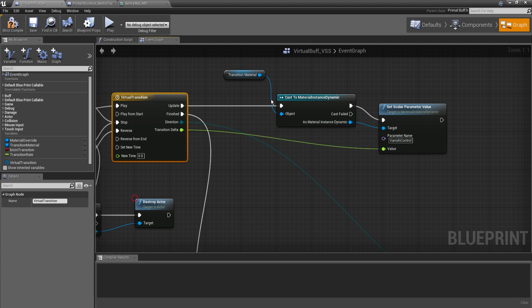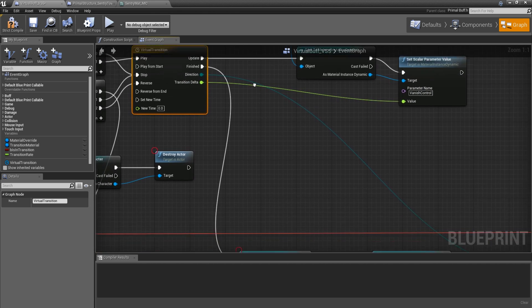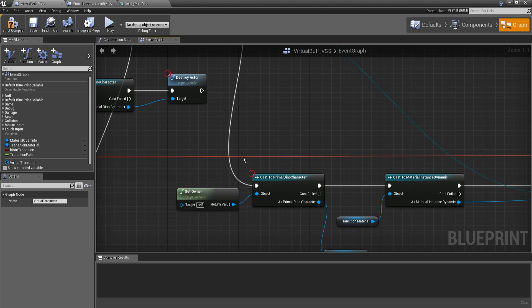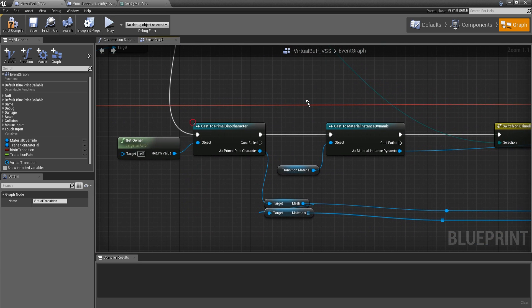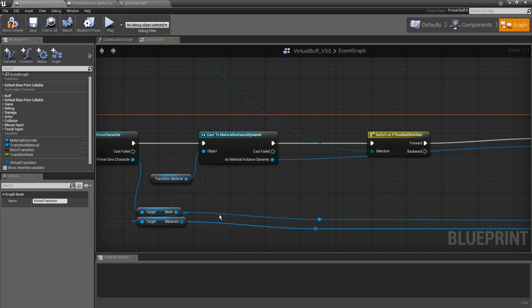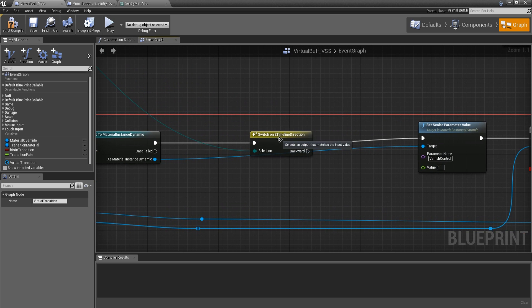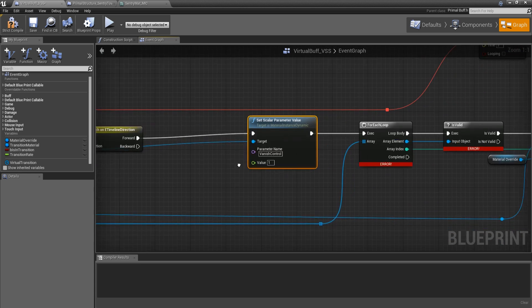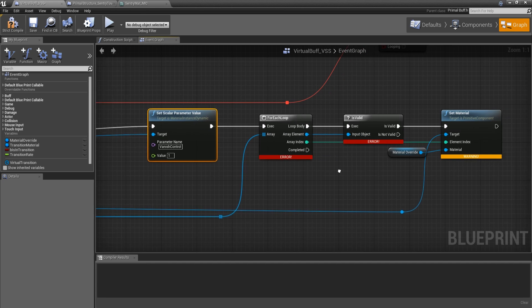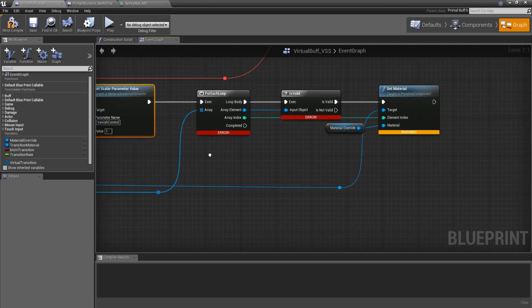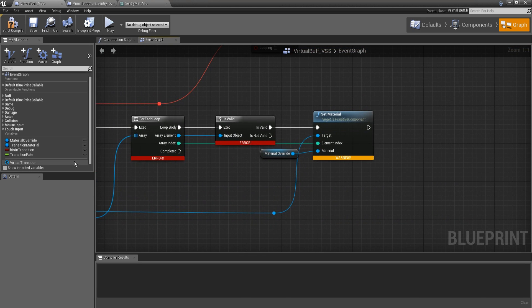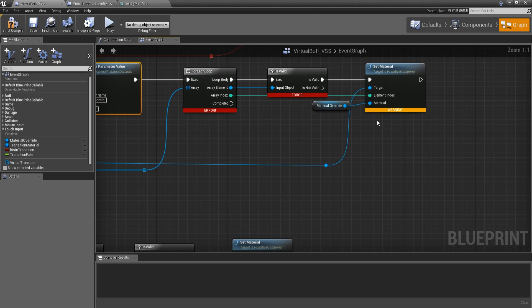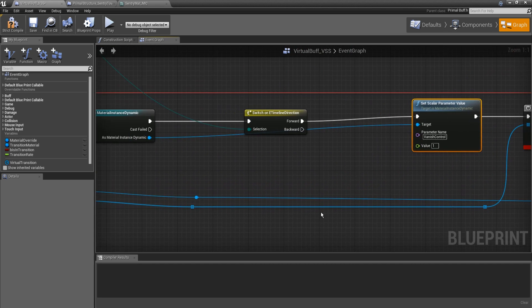So when this fires, we get our dynamic material instance and then we set that value to the vanish control. So it'll be a slow transition or a gradual transition, smooth. Once it's done, we will get the owner of the buff, cast it to primal dino character. We're going to get those meshes again. We're going to get the dynamic material instance for the transition again. And then if the direction is forward, we're going to set the value of it to one. So like we're saying, hey, this transition is done. Then we're going to get all of the materials, make sure they're valid, all of the materials on the dino mesh, make sure they're valid. And then give them the non-transition material. Put that into each slot of the creature's mesh.